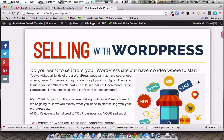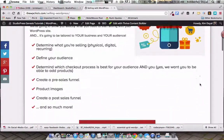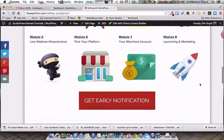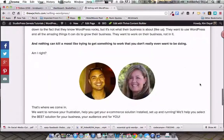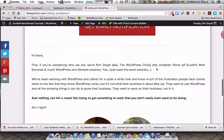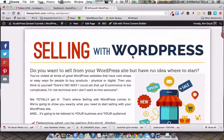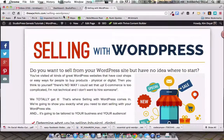Hey, what's up? Welcome to video number two on the Thrive Content Builder. This is an updated post since I first started playing with this. Now this is the page that we're going to create. I've already gone ahead and set the whole thing up, but I'm going to show you how to do each of the elements without making you watch me duplicate the whole thing from scratch. So let's go ahead and jump right in.